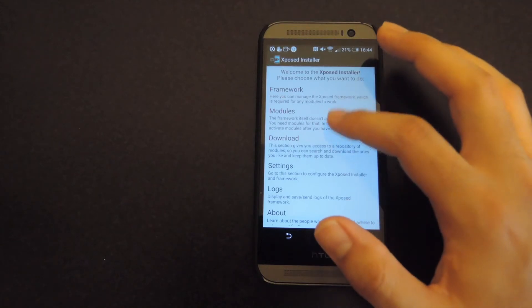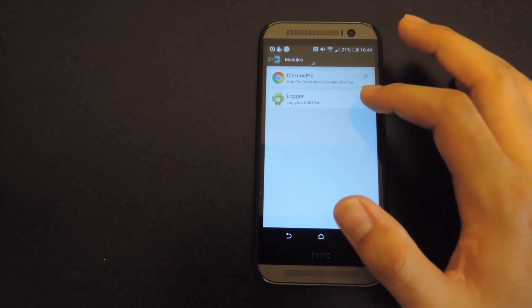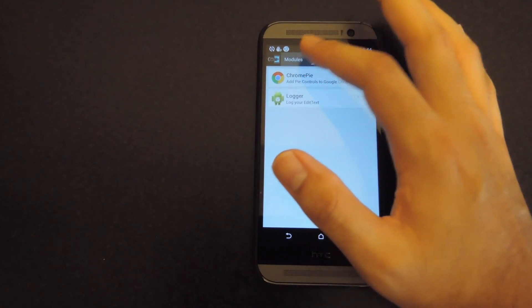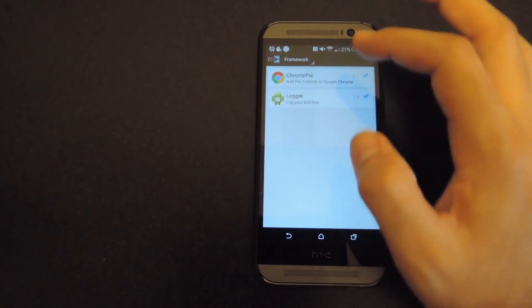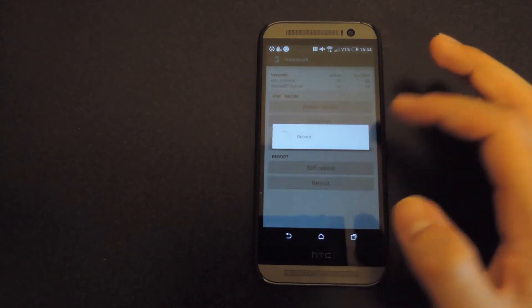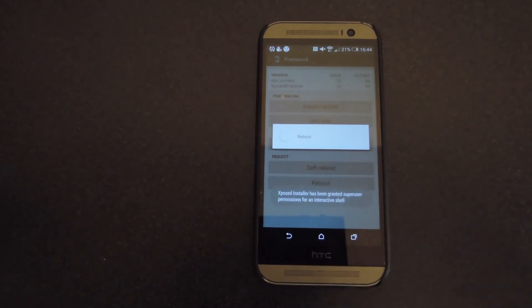After it's downloaded, go to the module section, make sure that it's enabled and then go to the framework and reboot. You could also tap the notification that you get in your notification drawer as well.